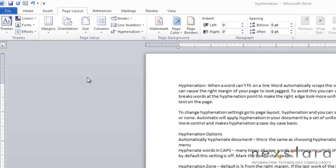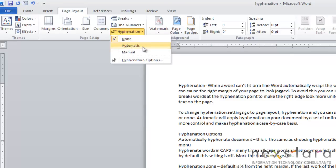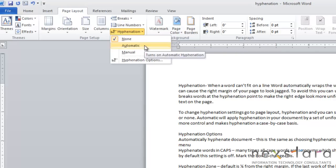To change hyphenation settings, you're going to want to go to Page Layout, come over to Hyphenation, and you can choose between None, Automatic, and Manual. Now, None is what you're automatically set to, and that means that there will be no hyphenation. Automatic will apply hyphenation to your document using a set of uniform rules that Word has, and Manual will give you more control and let you make hyphenation a case-by-case basis in your document.